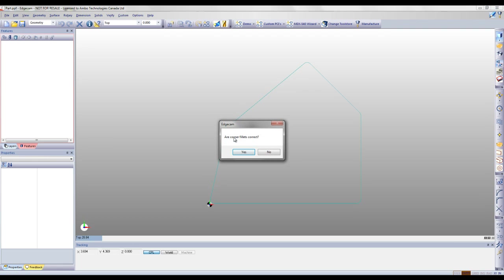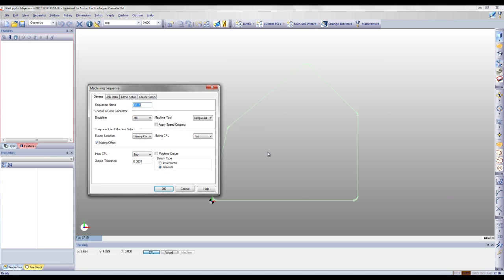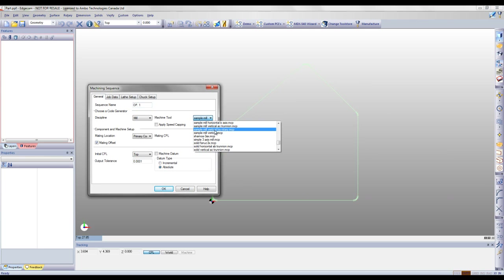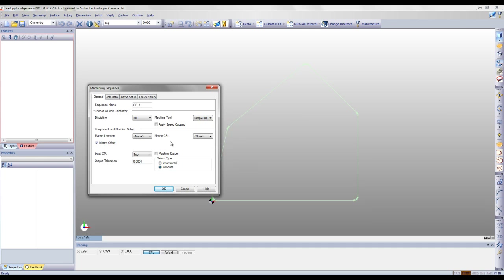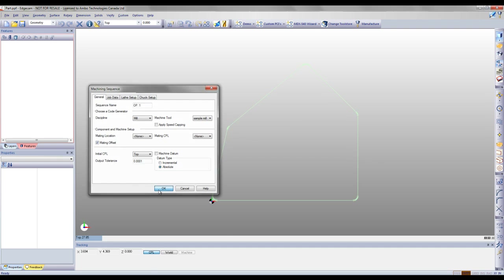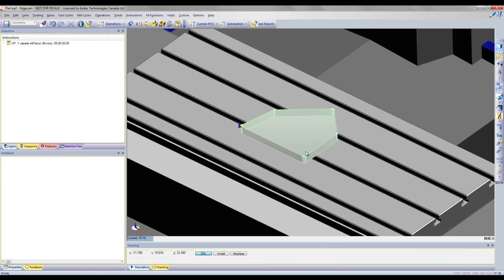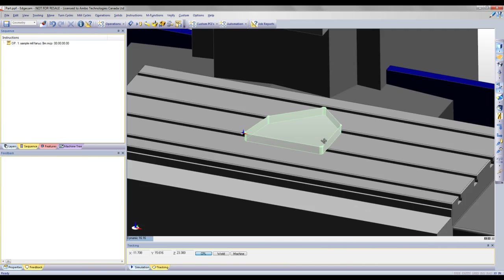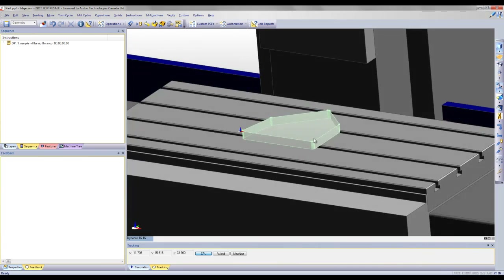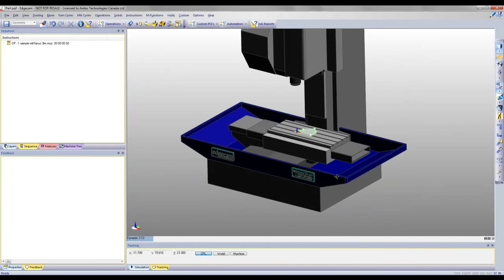At this point in time, Edgecam will ask me if there are any other fillets to place. I'll choose no, and proceed to selecting the machine that I'll be working with. Edgecam will place my stock on the table, and as you can see here, within a few clicks we were able to create a free-form shaped piece of stock.